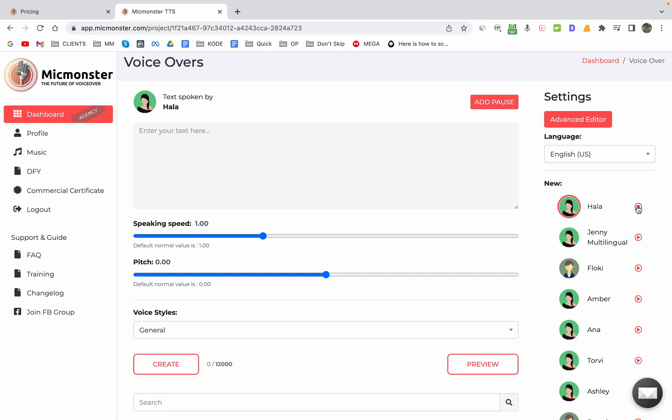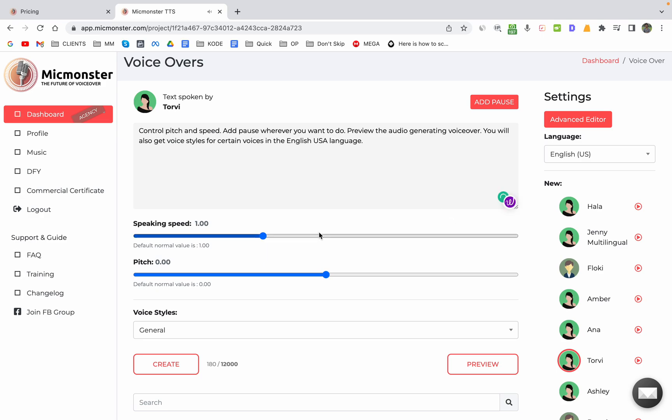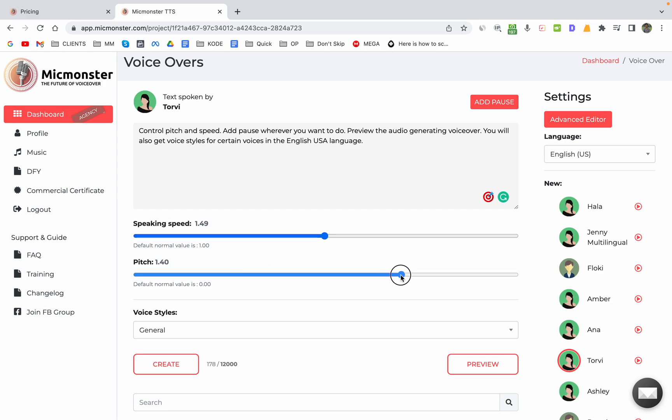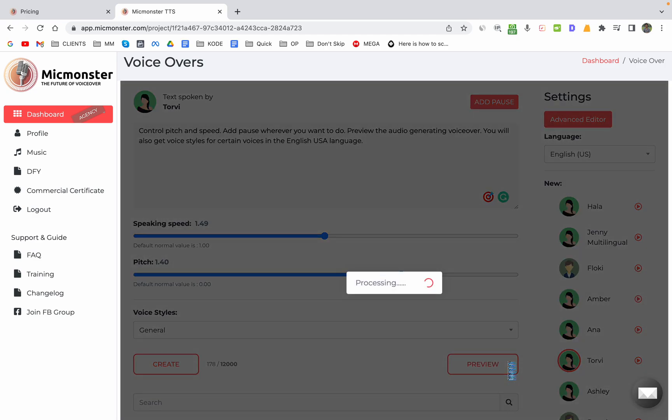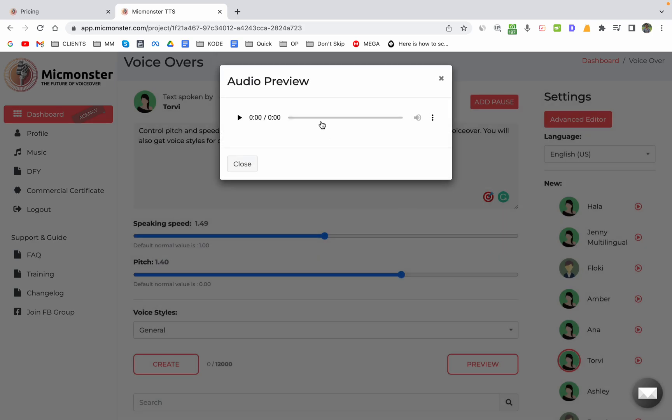Let me just preview the audio with different voices. Now you can just increase the speaking speed, increase the pitch and sound of the voice. You can preview this before generating the audio. As you can see, you can control pitch and speed, add pause wherever you want, and preview.